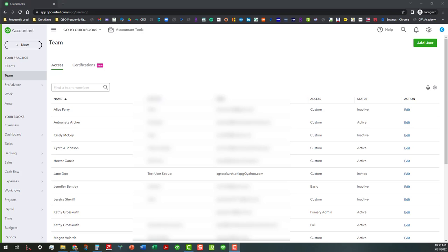Hi everyone, this is Kathy Grosskirk with Bookkeeping Clean and Simple here in Offsail, Georgia near Metro Atlanta.